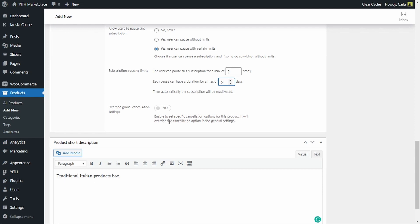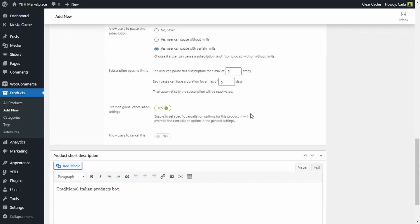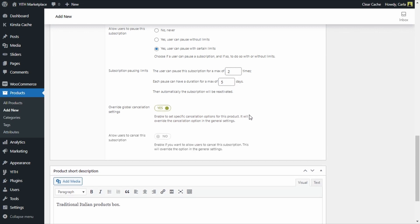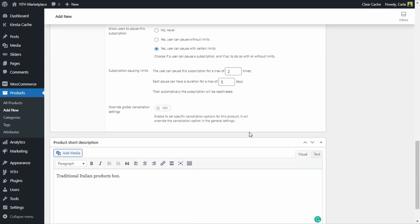The last option is override global cancellation settings. We already have cancellation settings in the plugin's dashboard, but here we can override those settings for this specific product. If I enable this I get the option to allow users to cancel this subscription. We're not going to activate that right now. As you can see it is very easy to configure the product.